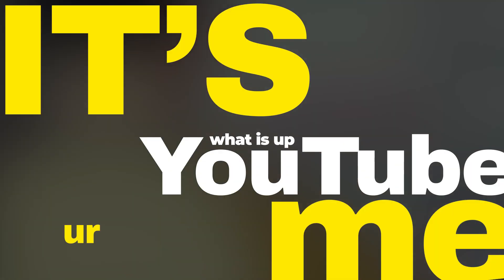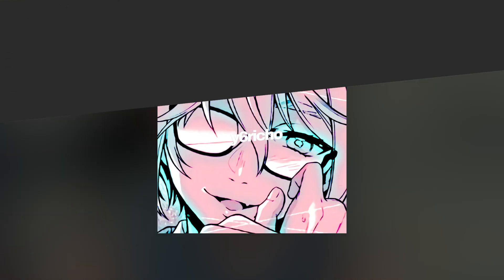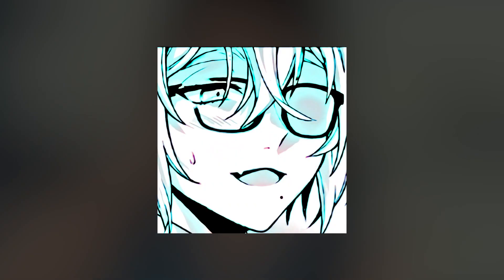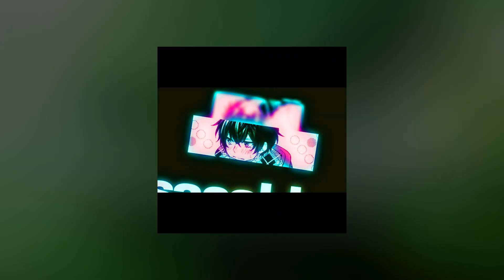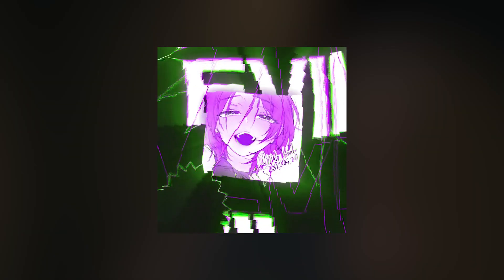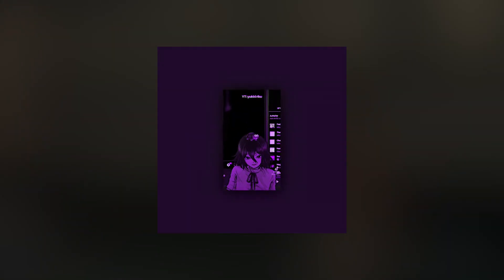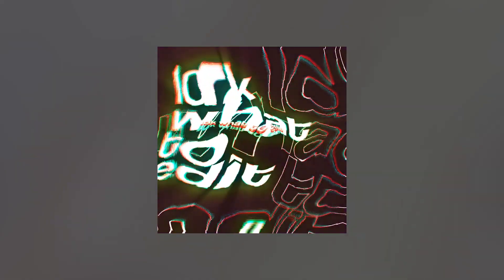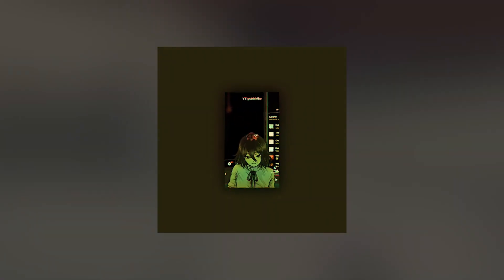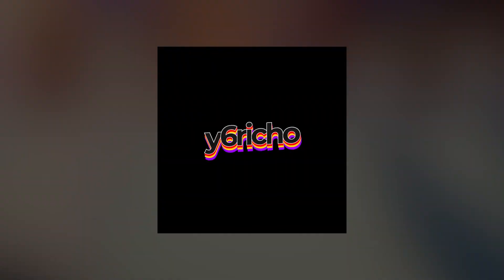Yo, what's up YouTube, this is YY6Riko and today I'm going to show you guys how to make this glitch color correction that I used before this video. We're going to do it in Light Motion, so without further ado, let's get into it.